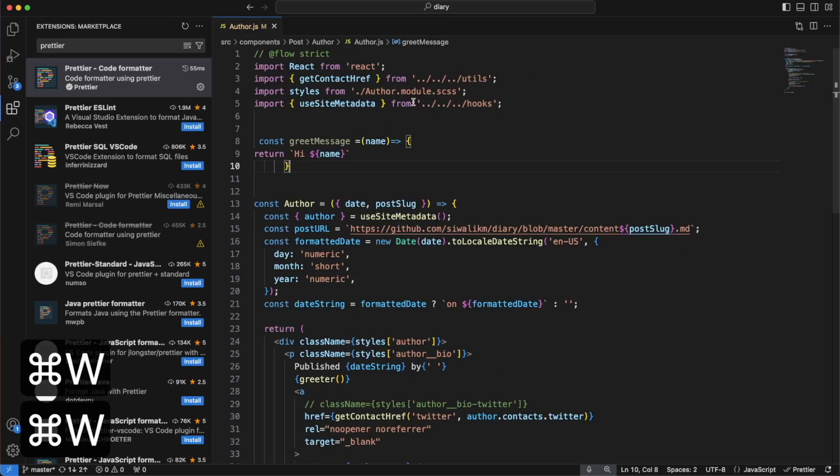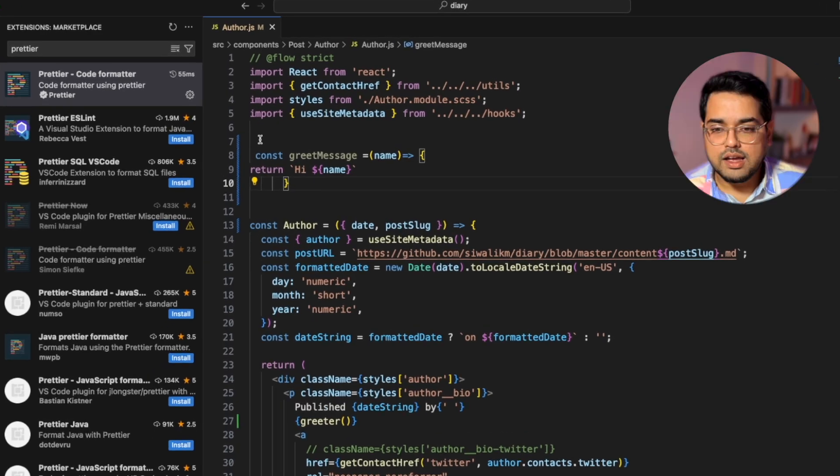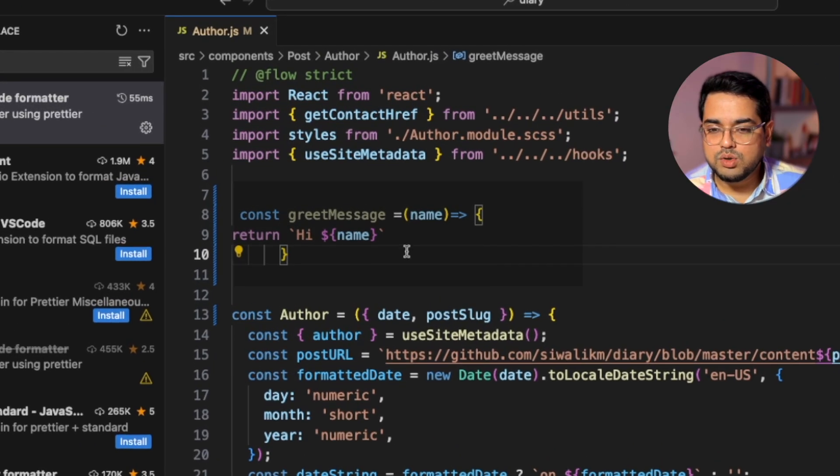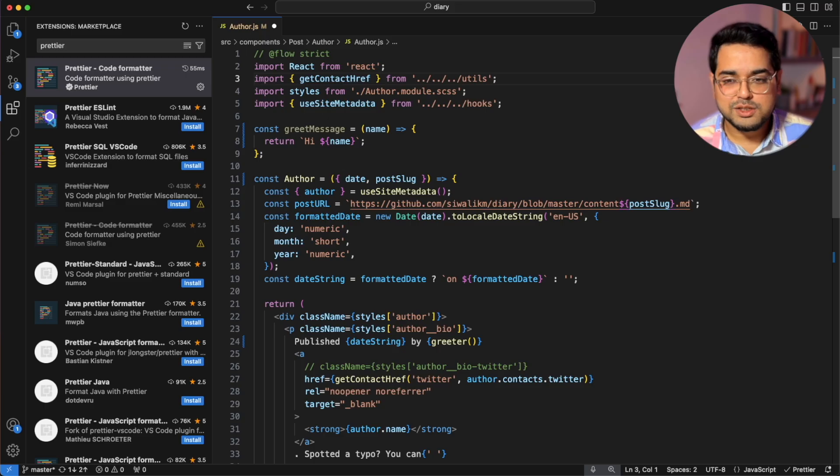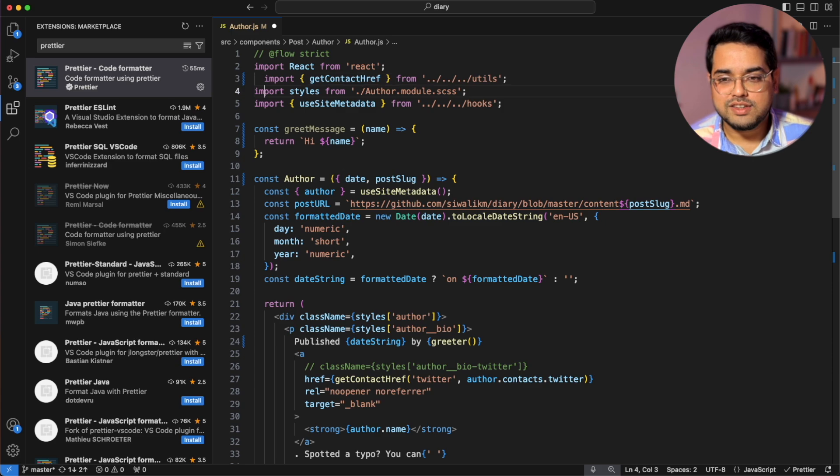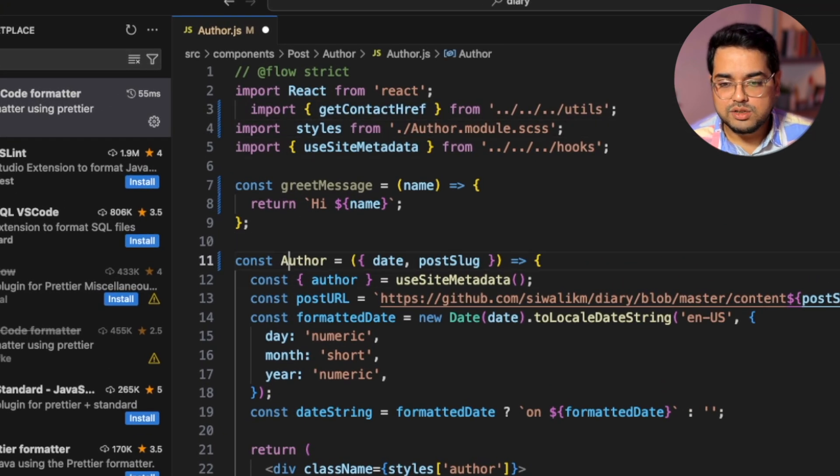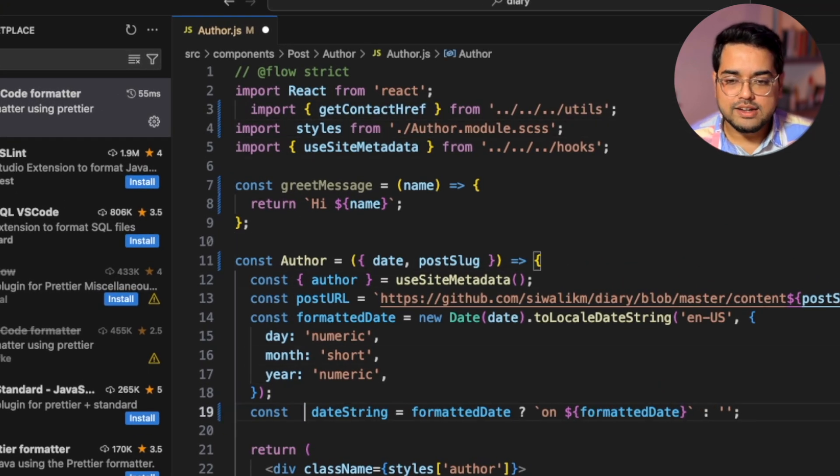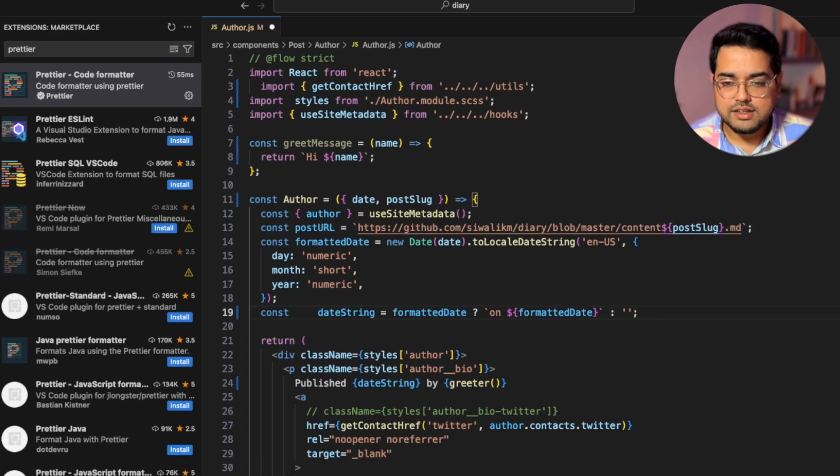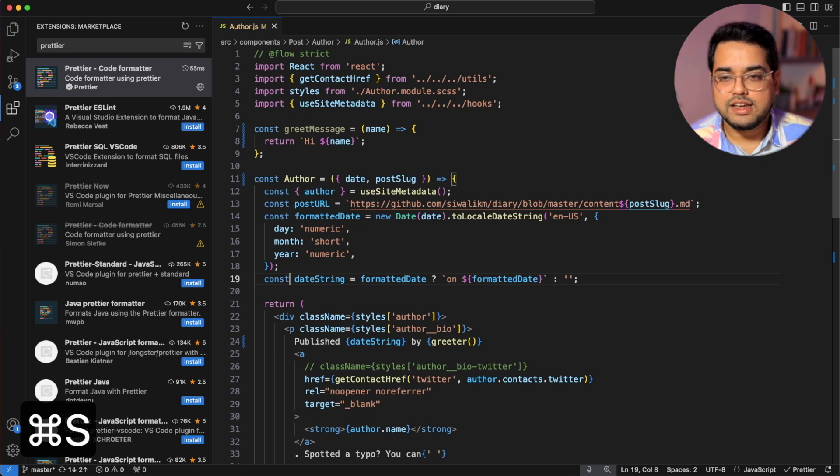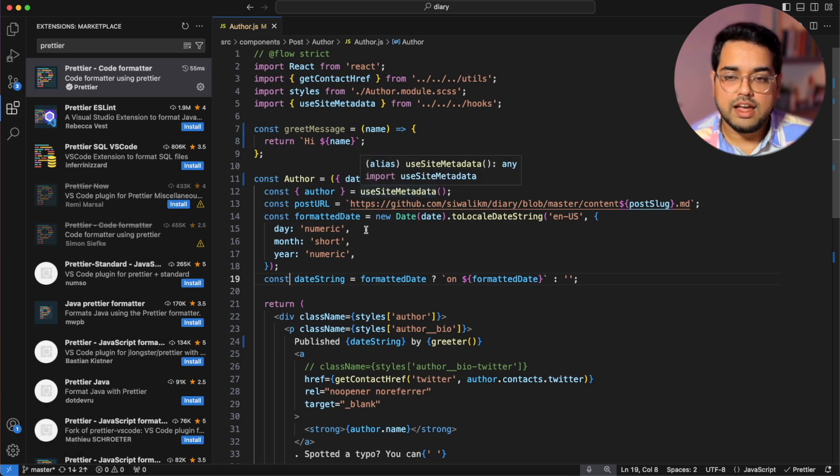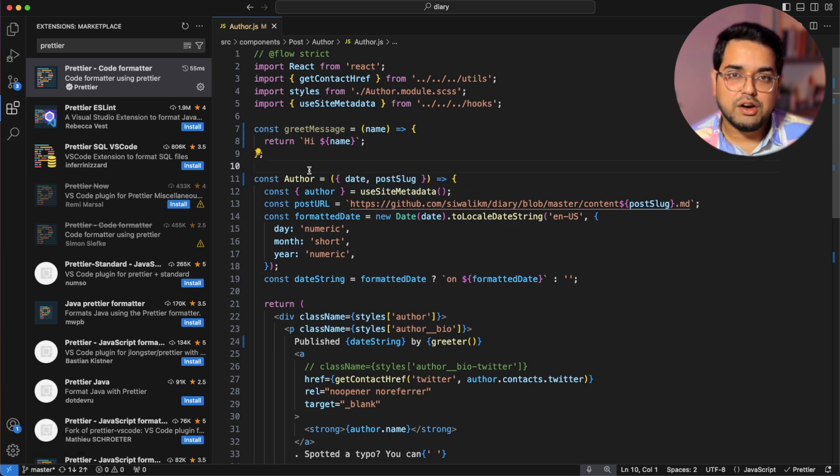Now let's go back to our code and notice how this code changes the moment I hit save. Did you catch that? So Prettier helps us with very obvious style related issues and formatting inconsistencies and the moment we hit save it actually fixes everything for us.